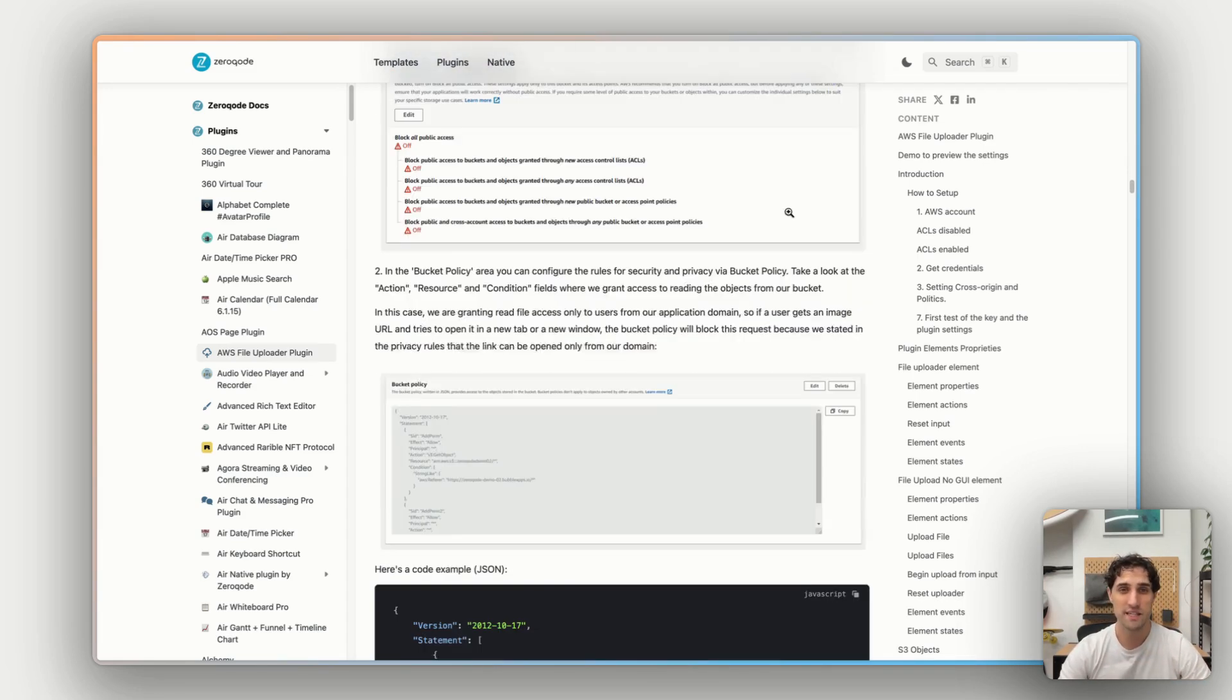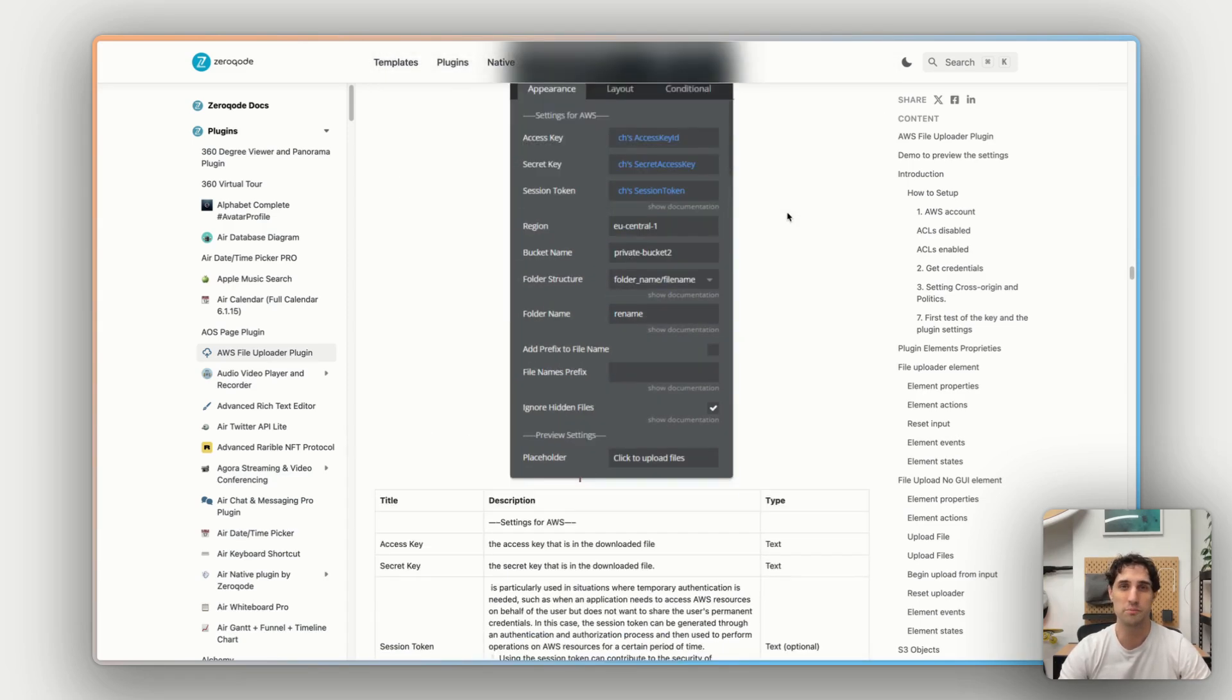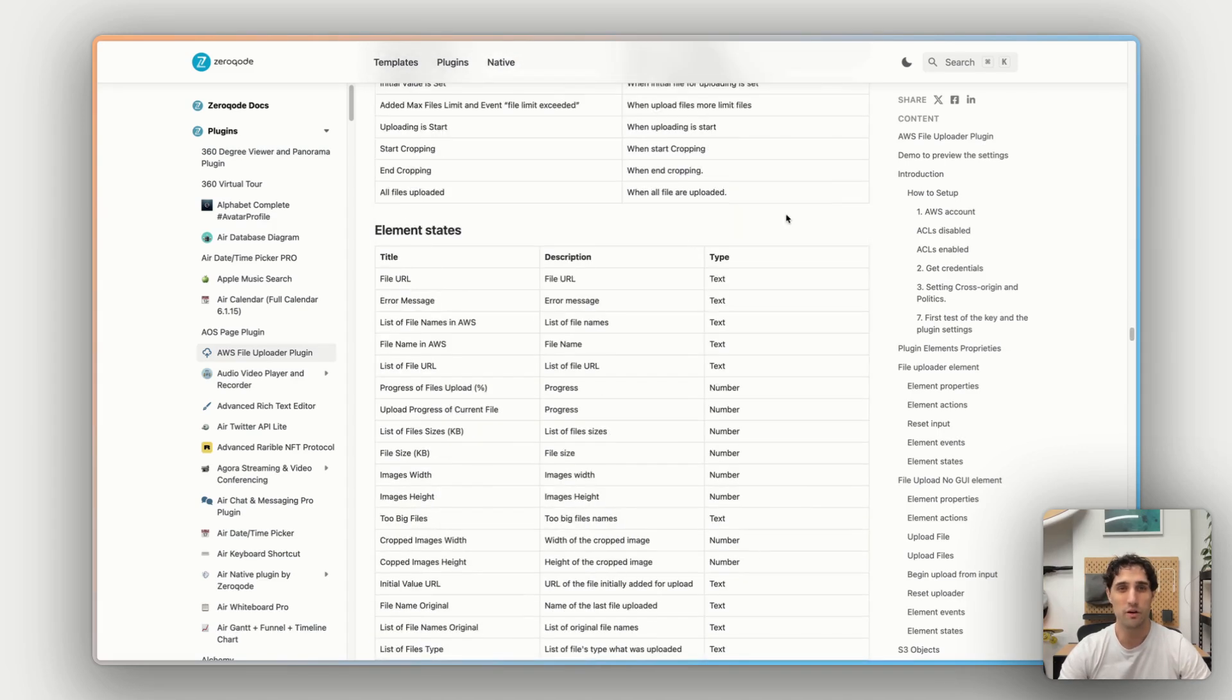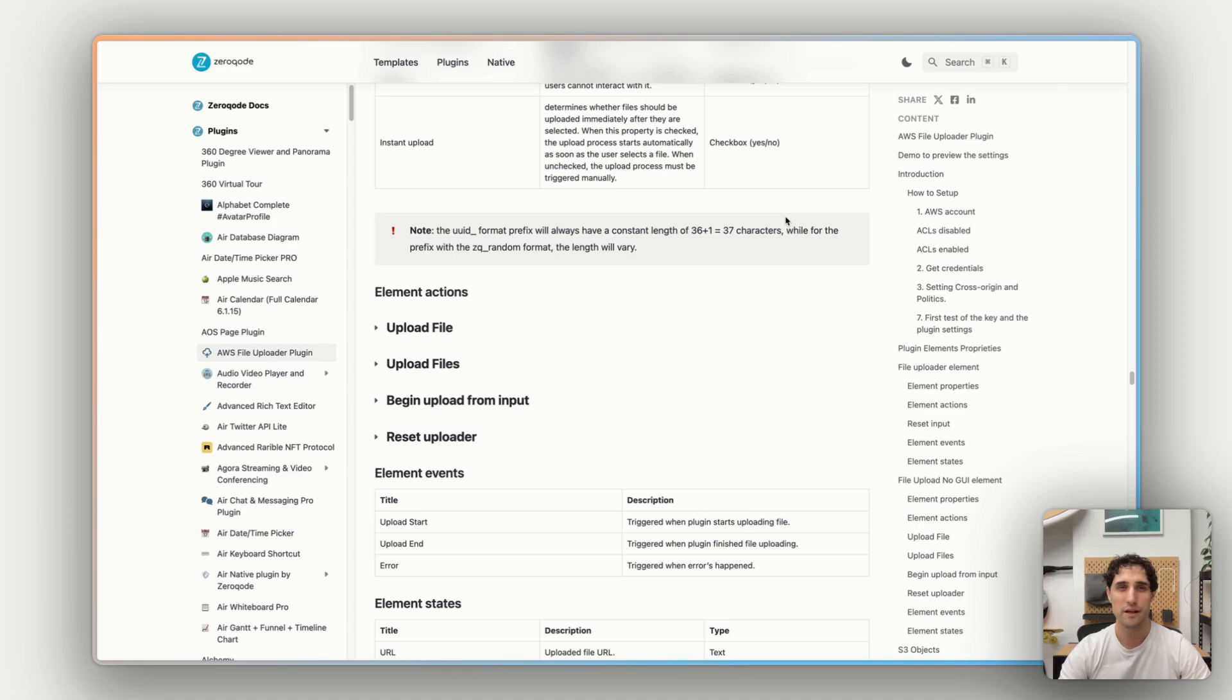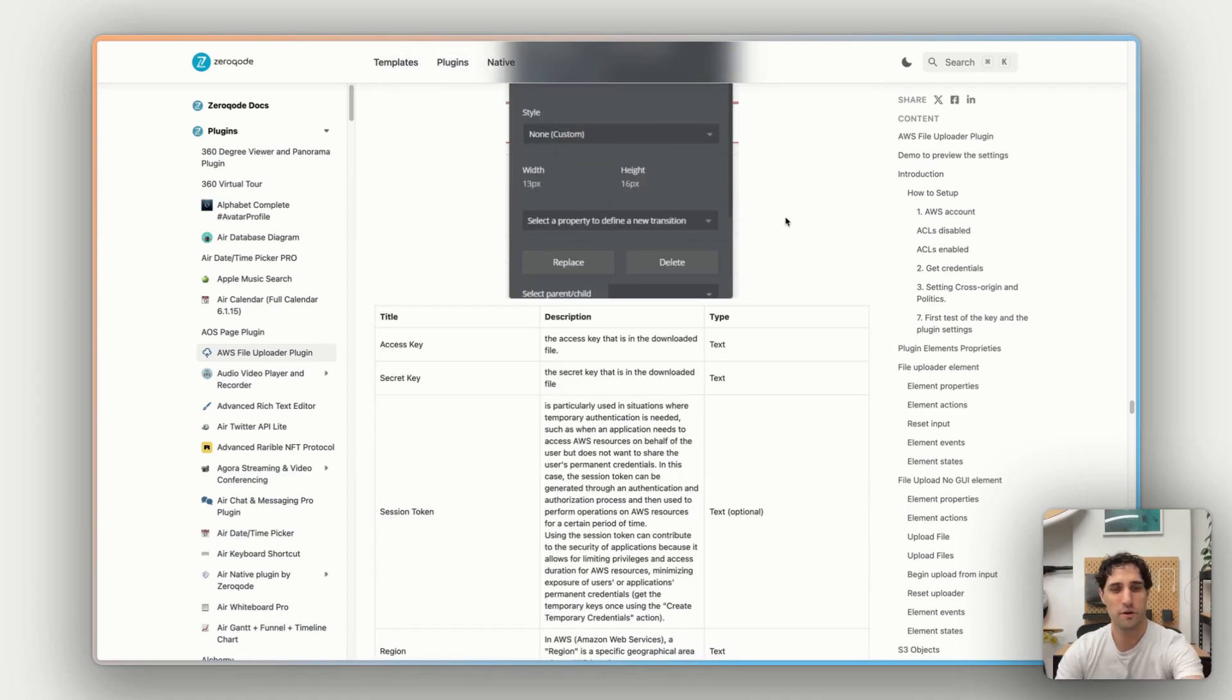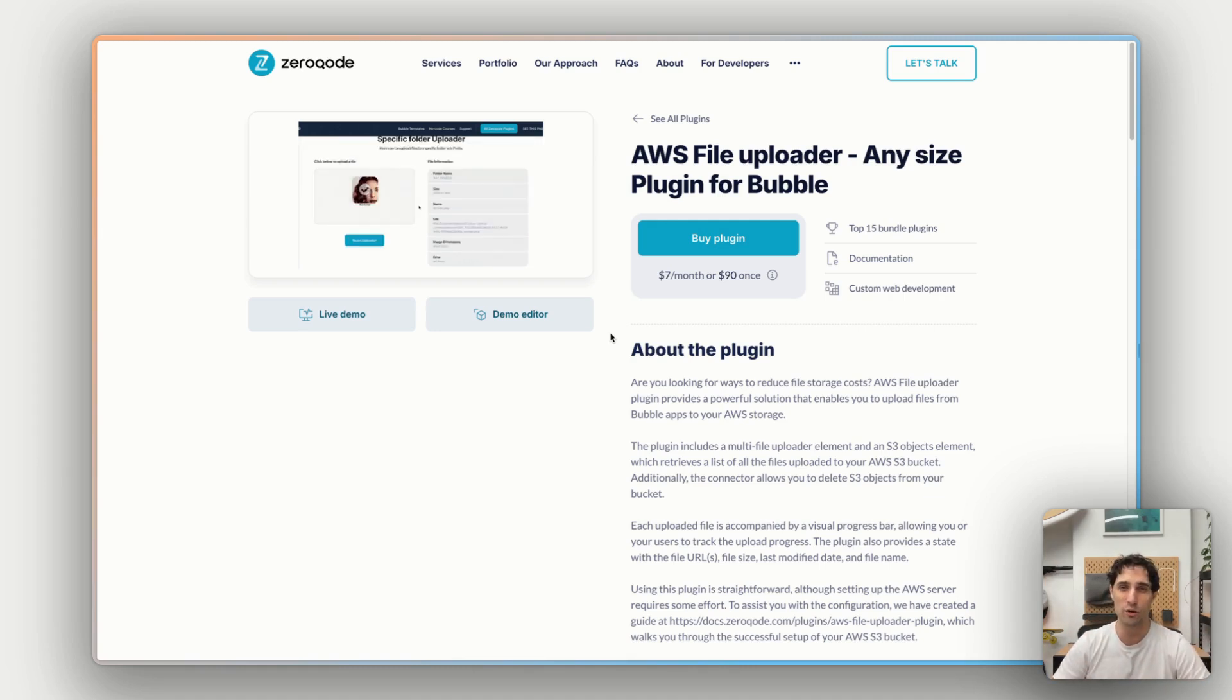But yes, so we have all of our setup instructions in the docs. And then below that, we have all the information about the plugin itself once it's in bubble. You've got the properties and parameters, what they all mean. You've got workflows, states, everything you need to have the full functionality of this plugin. So those are the three things to check out on this page. Look at the live demo from the user's point of view. Look at the demo editor from the developing point of view. And then the documentation to give you all the details about all of that.